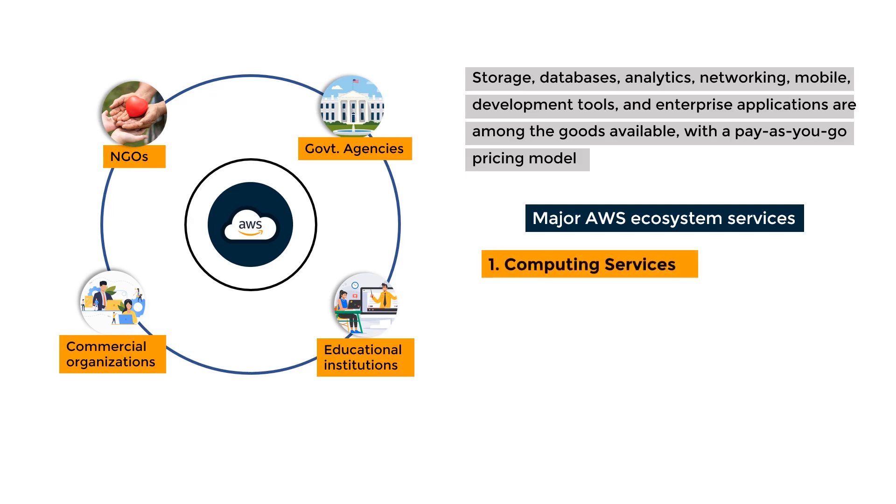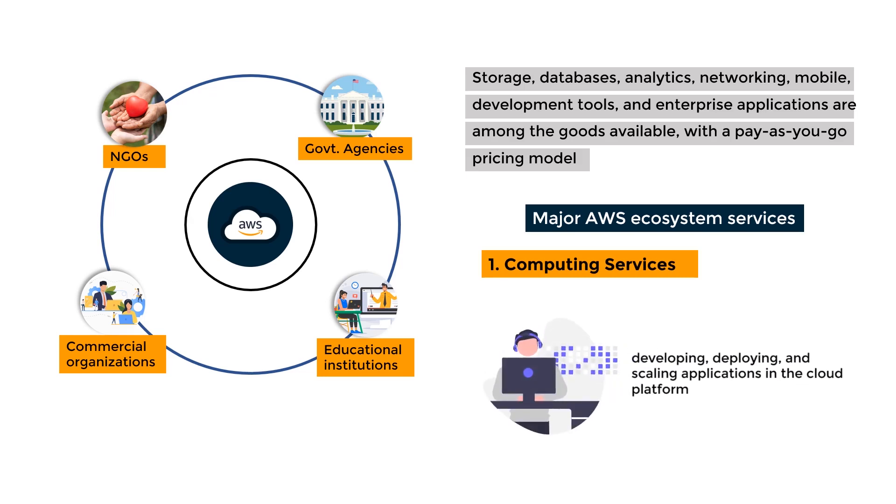Computing Services: These services assist developers in developing, deploying, and scaling applications in the cloud platform.